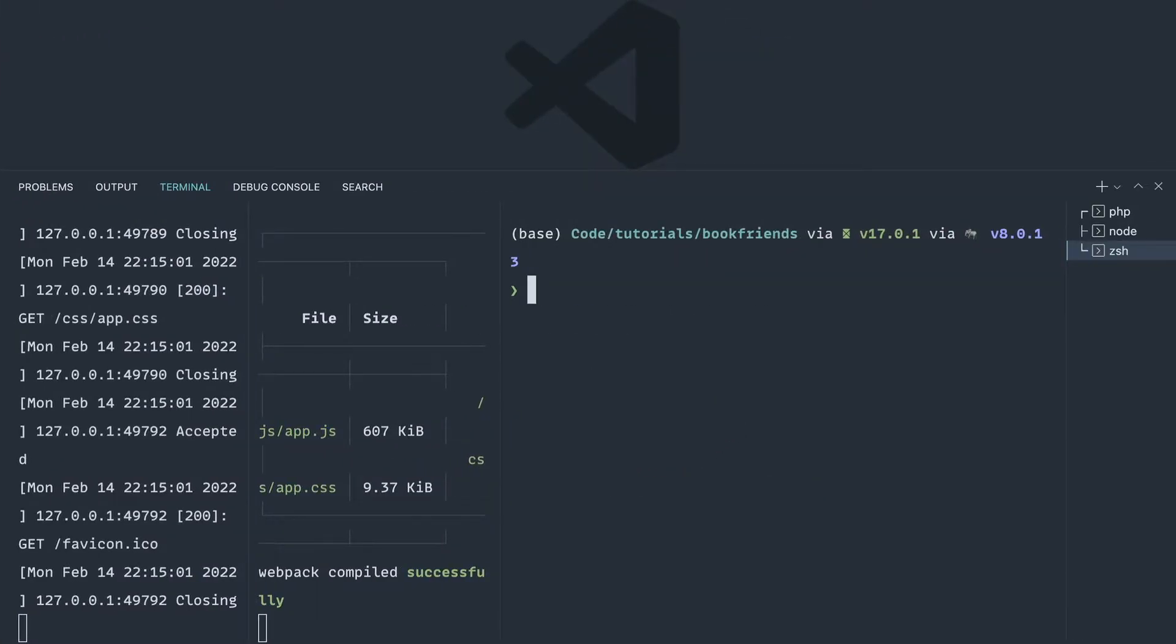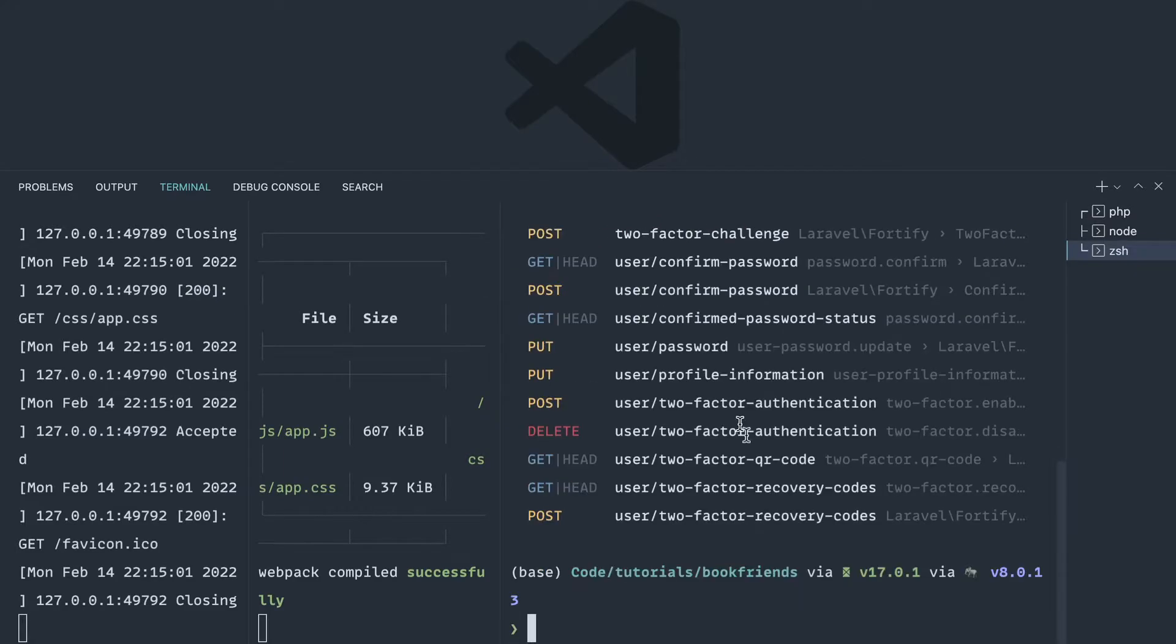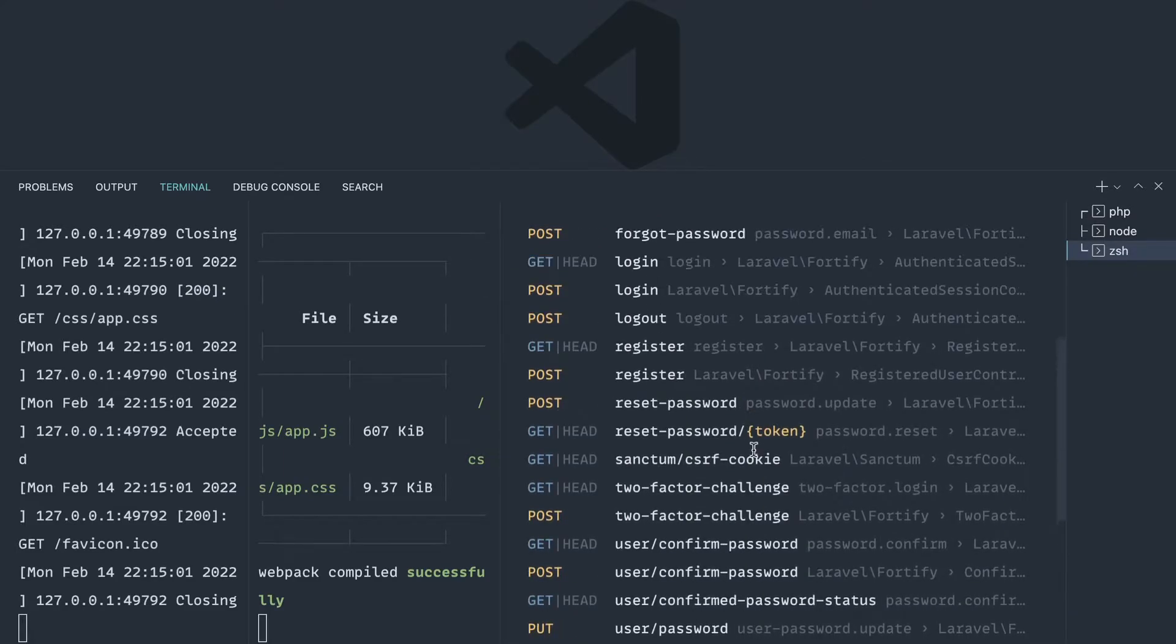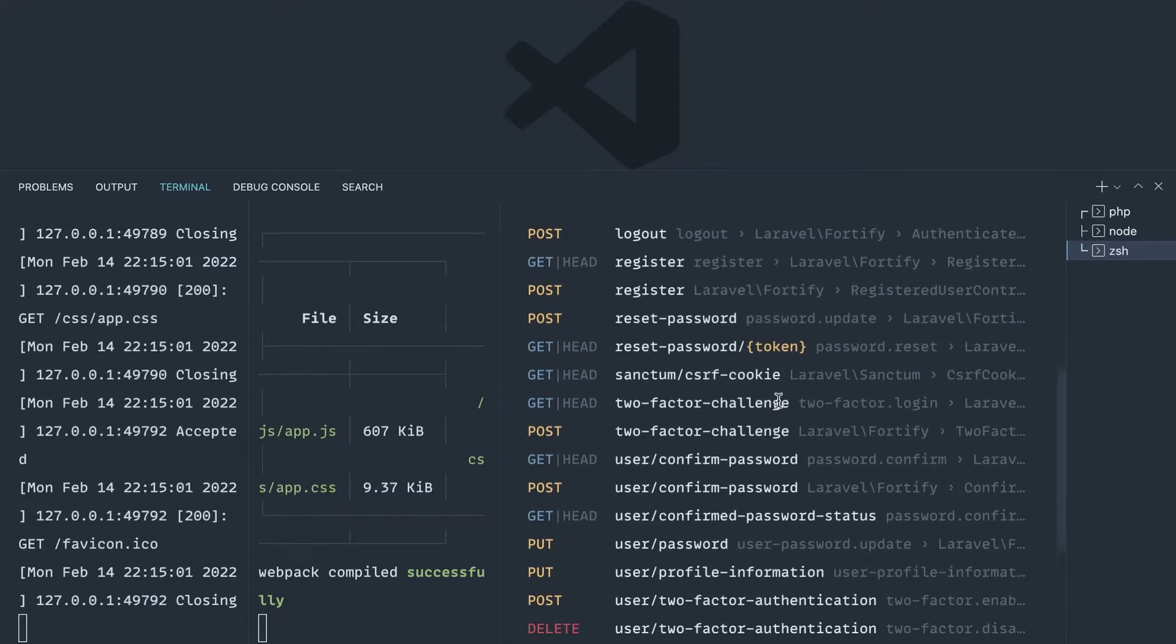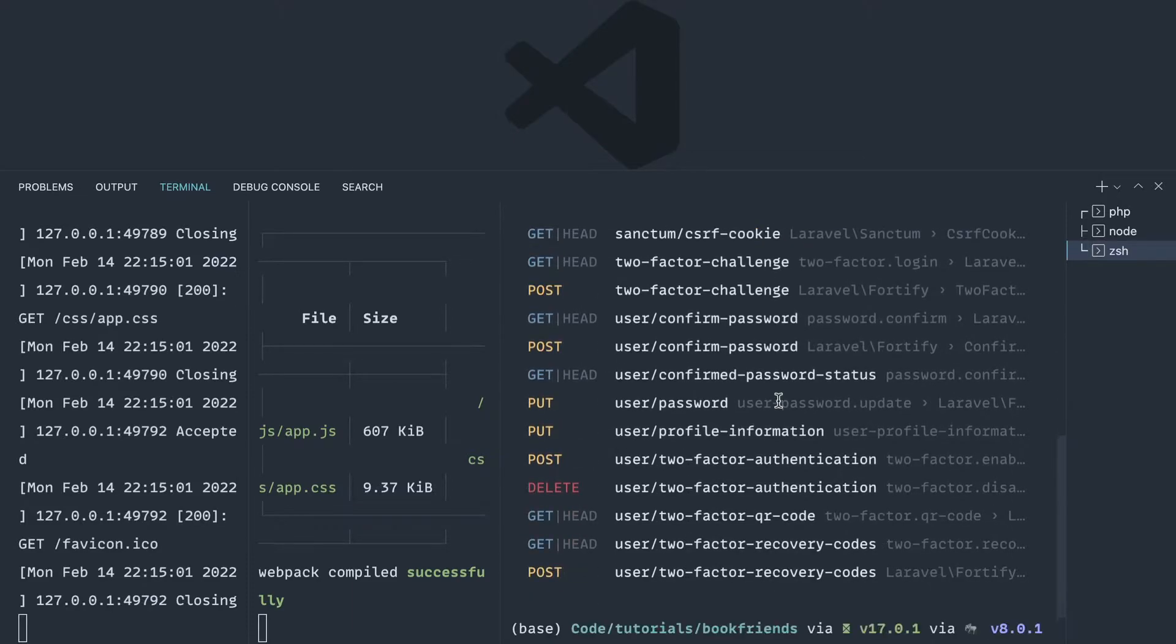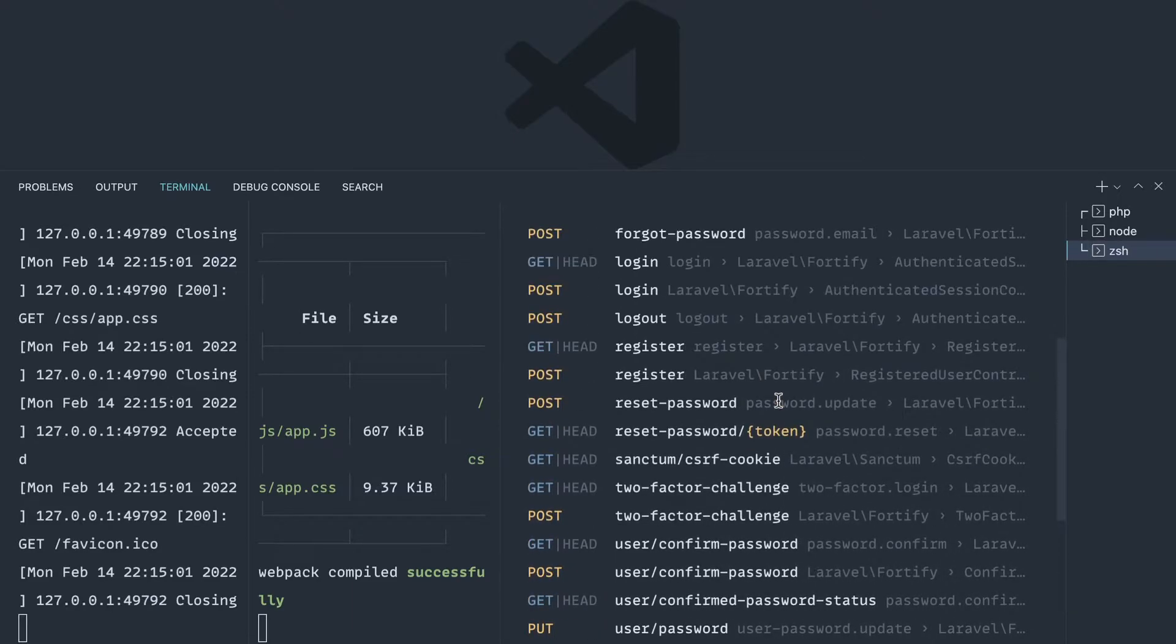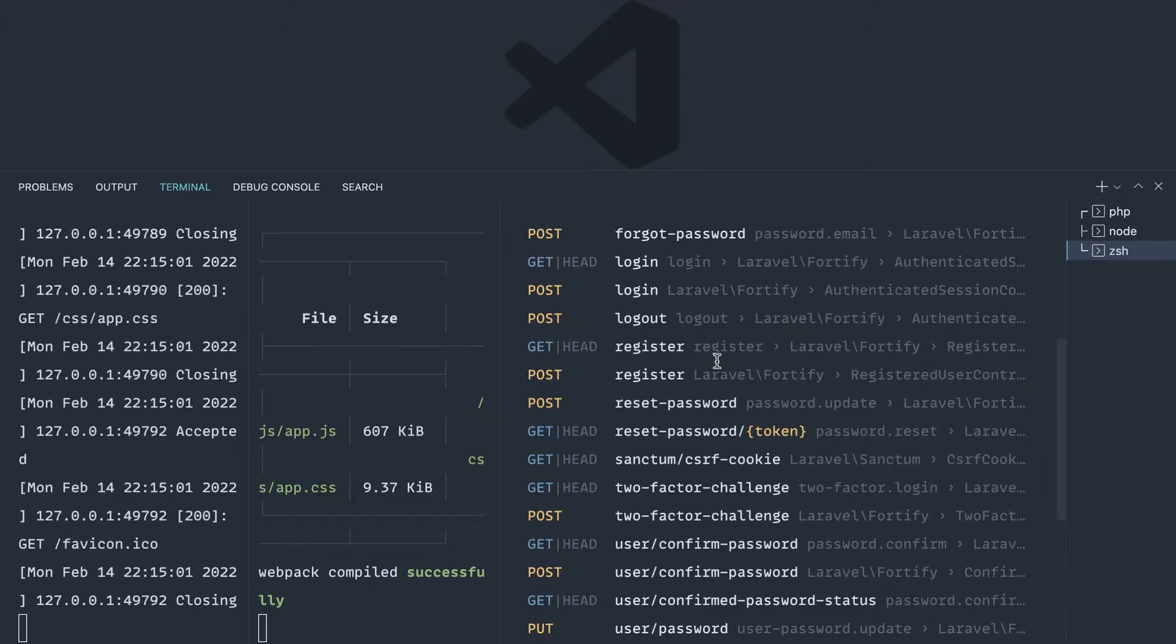Let's run php artisan route list just so we can see the kind of routes we've got here. You can see that we've got lots of routes that have been registered with Laravel Fortify. We're going to create our own register page, and then we're going to post through to slash register.